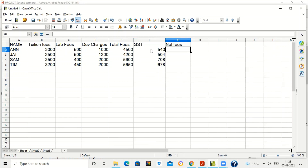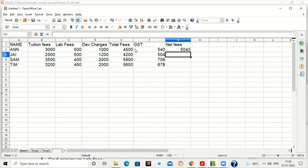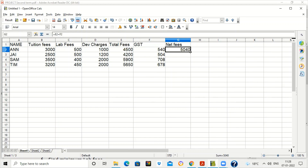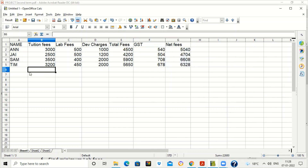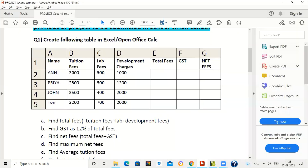To find net fees, which is total fees plus GST, write equal to E2 plus F2. Drag the formula for the rest of the cells. The table is now complete.